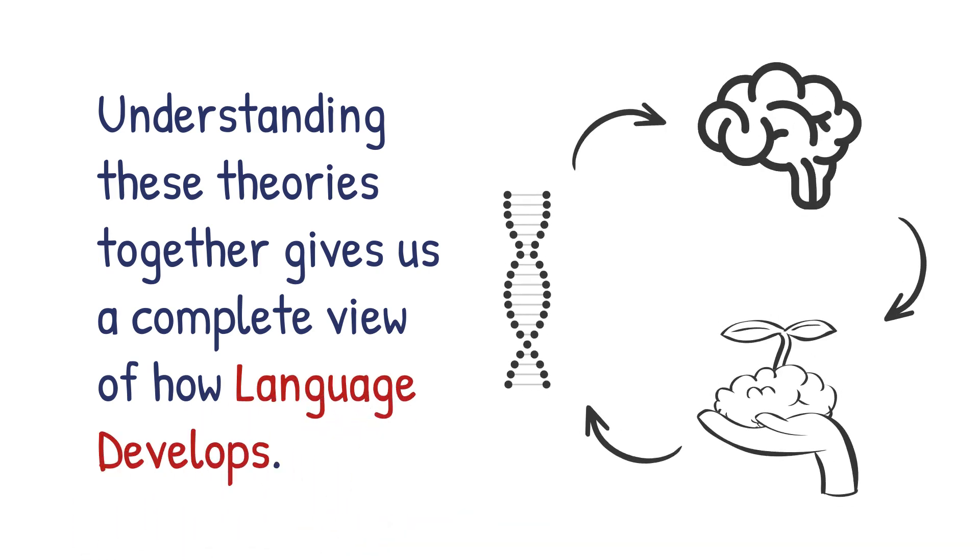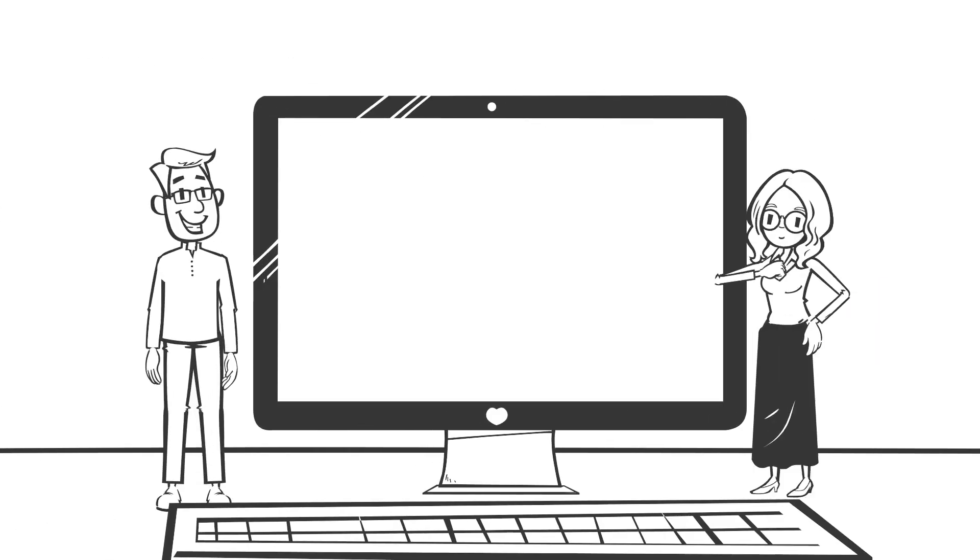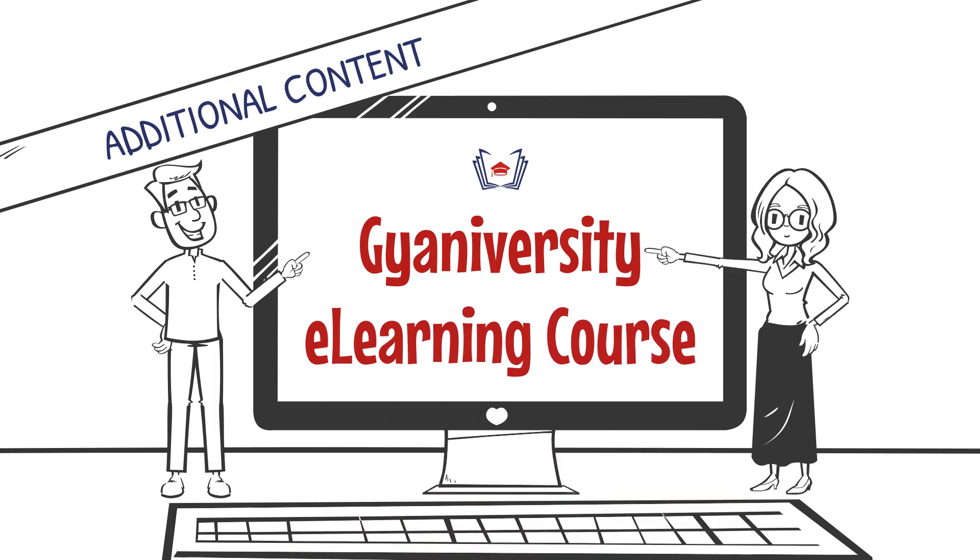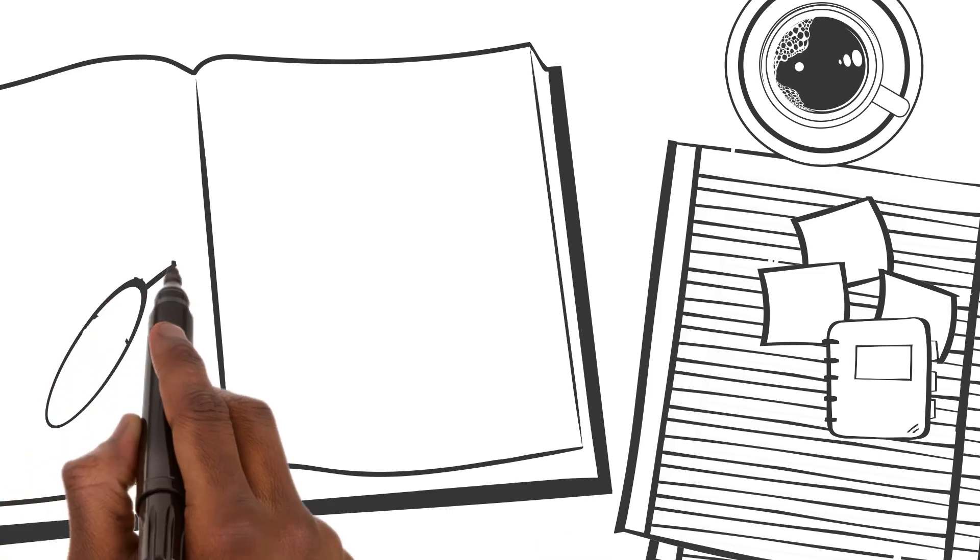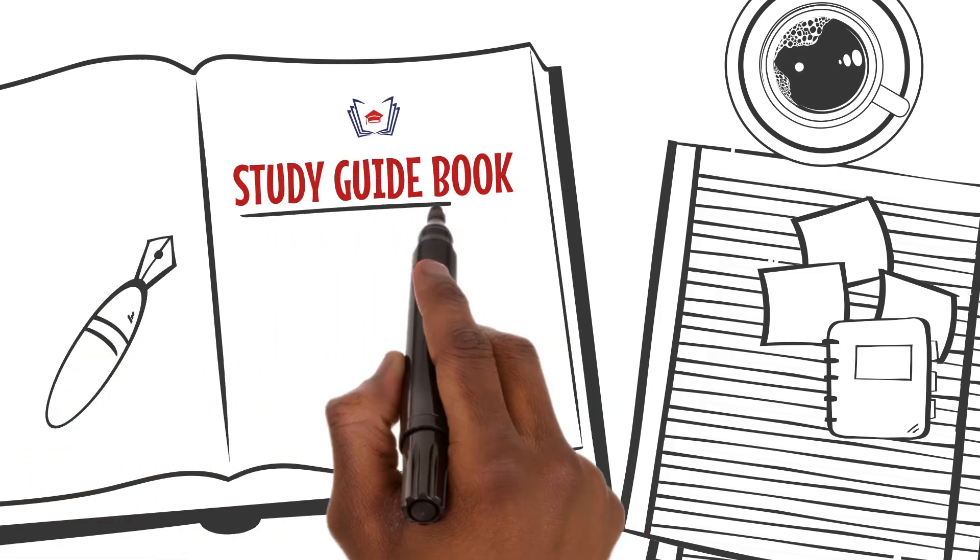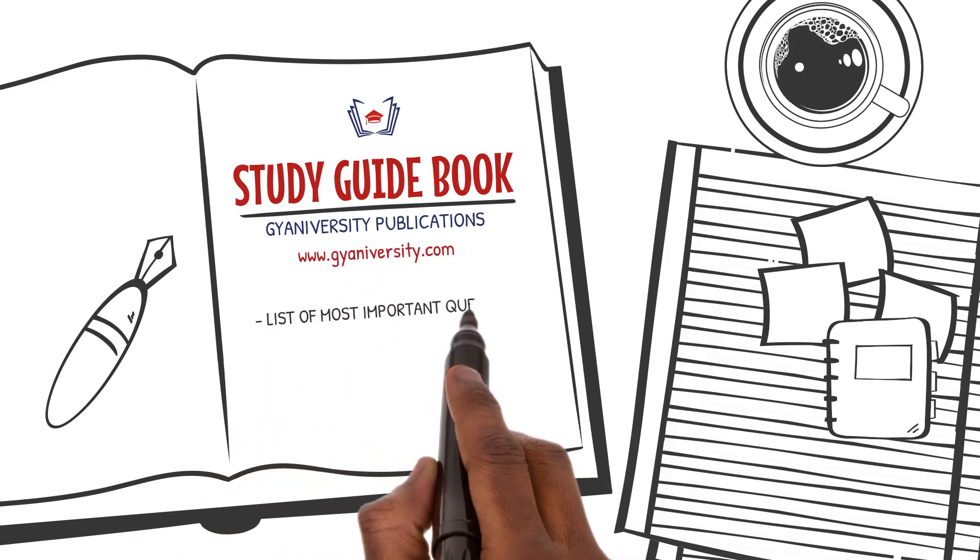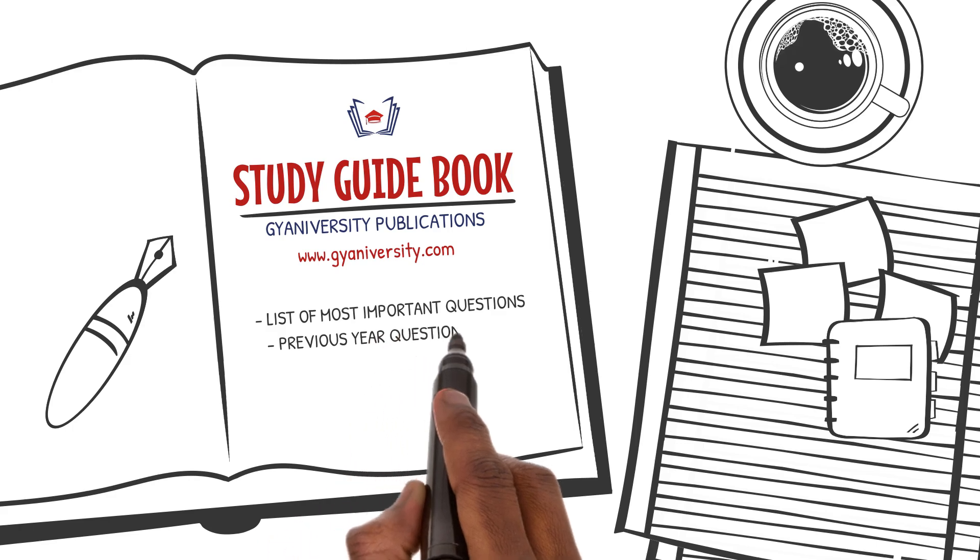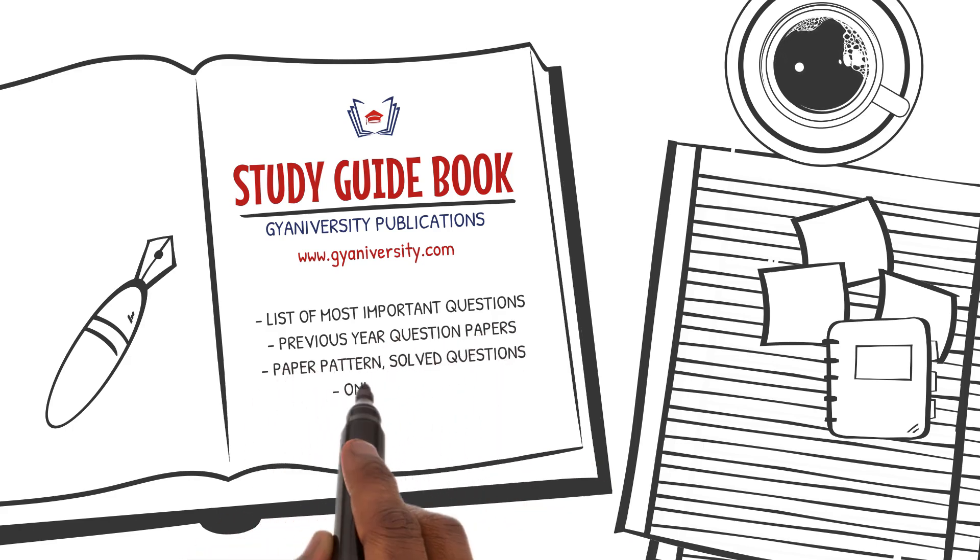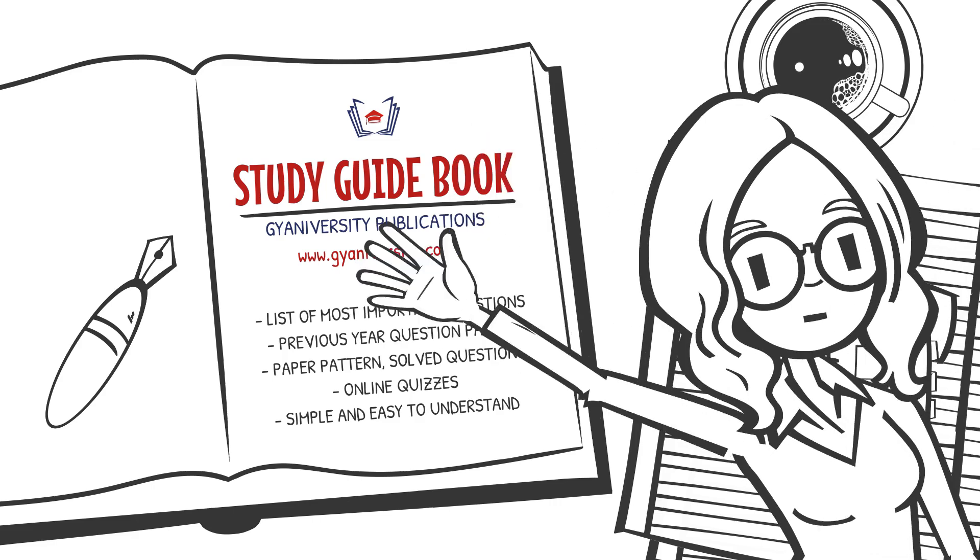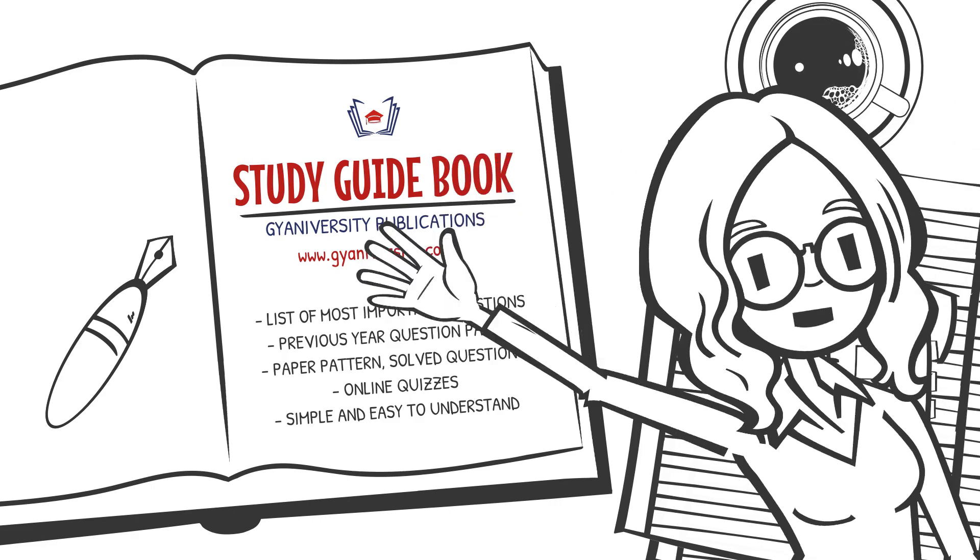And with that we wrap up this informative lesson. For additional information on this lesson, please look at the content below the video in the online course. To get a list of the important questions and their answers for this lesson, please refer to the guidebook by Gyaniversity Publications provided to you with this course for free. It shows you a list of all the questions that have the highest chance of coming in your next exams based on research carried out on previous year question papers. All the best and I'll see you in the next lesson.